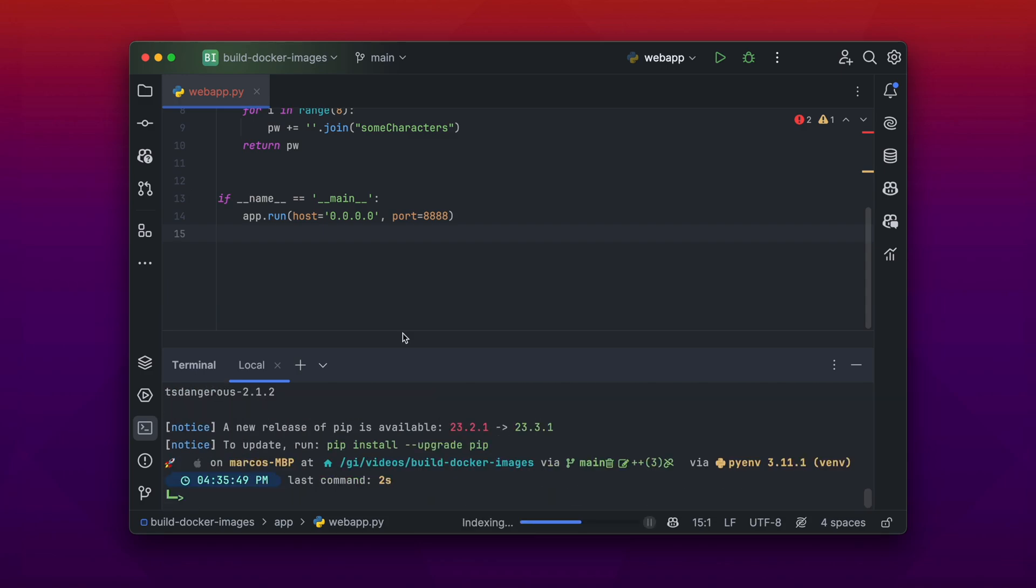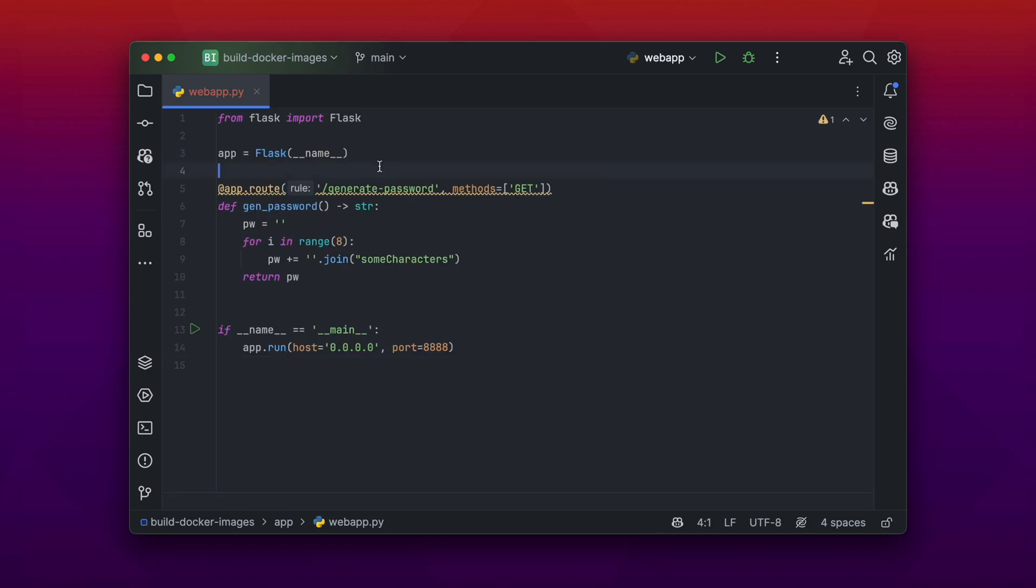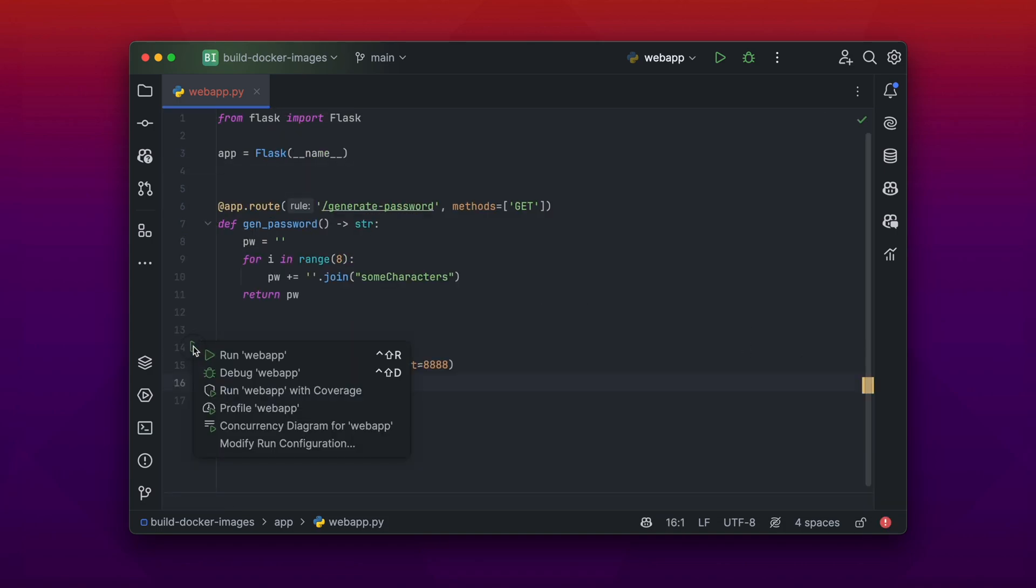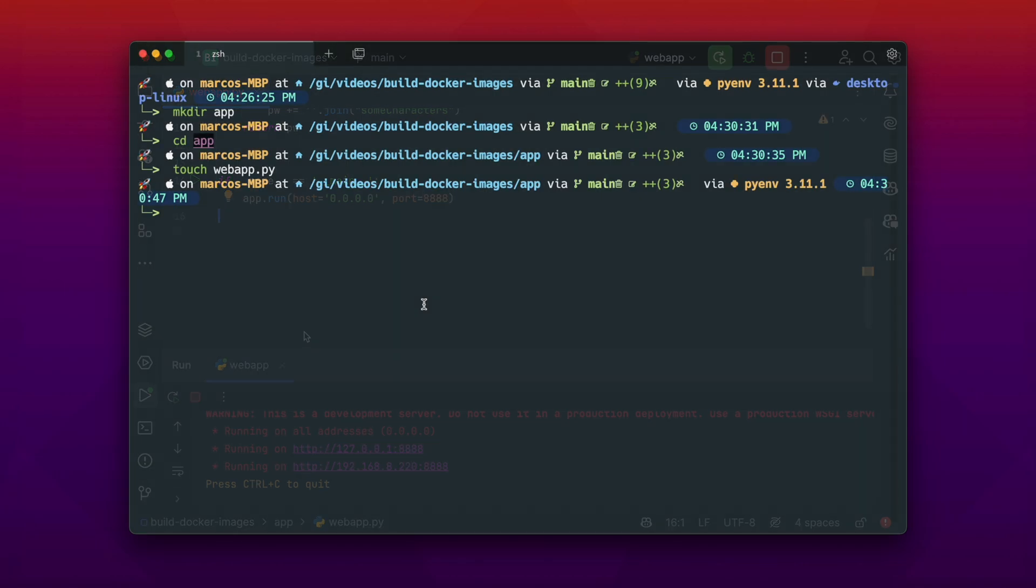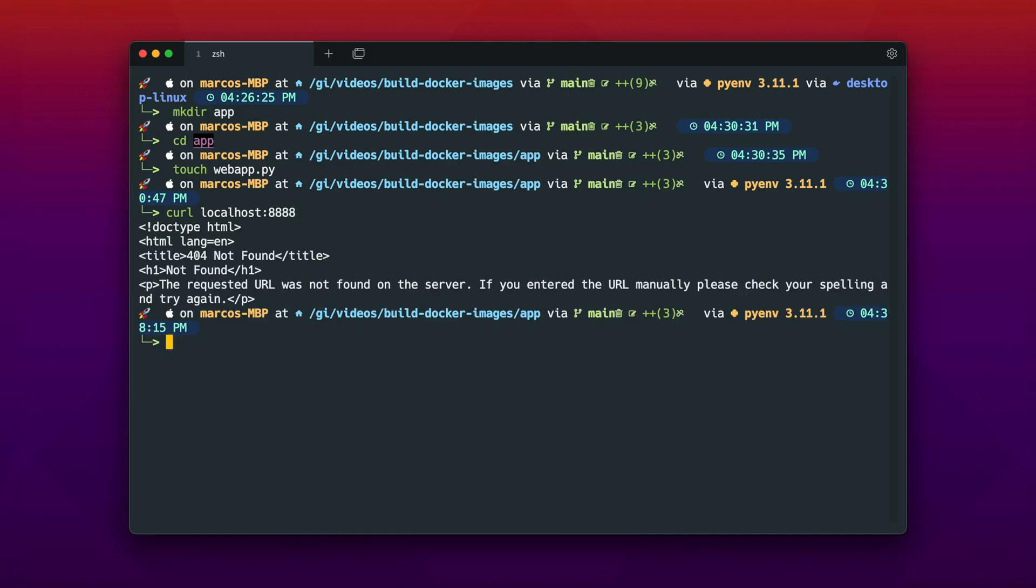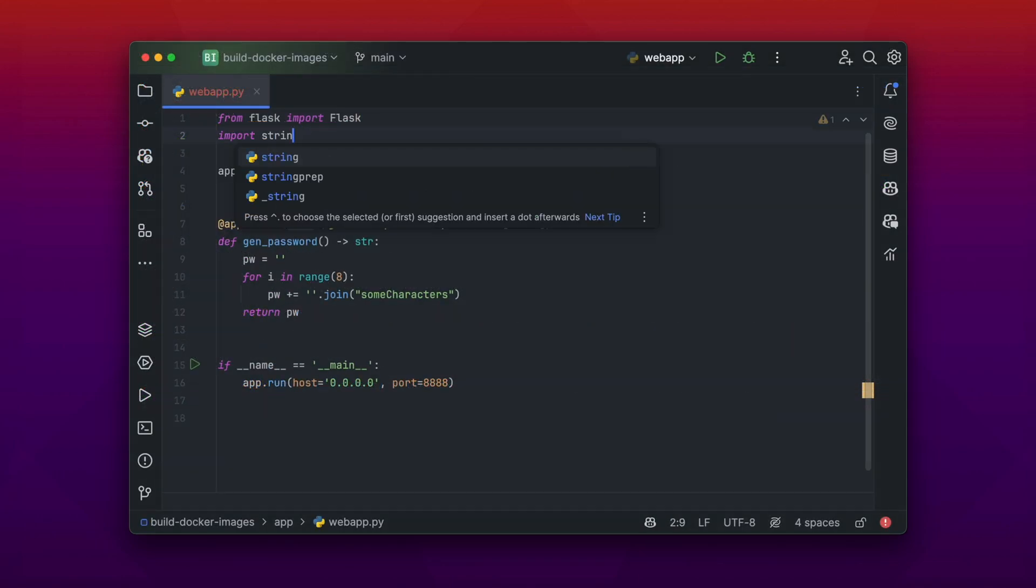Now we have everything we need to run our web application. And as you can see, it's successfully running on the port. Now we can curl on our localhost machine at the port 8888. And we get an HTTP response that there's nothing to find at the main route, because I haven't configured anything for that. But if you remember, I configured a GET endpoint at the generate-password, and we get an answer from that.